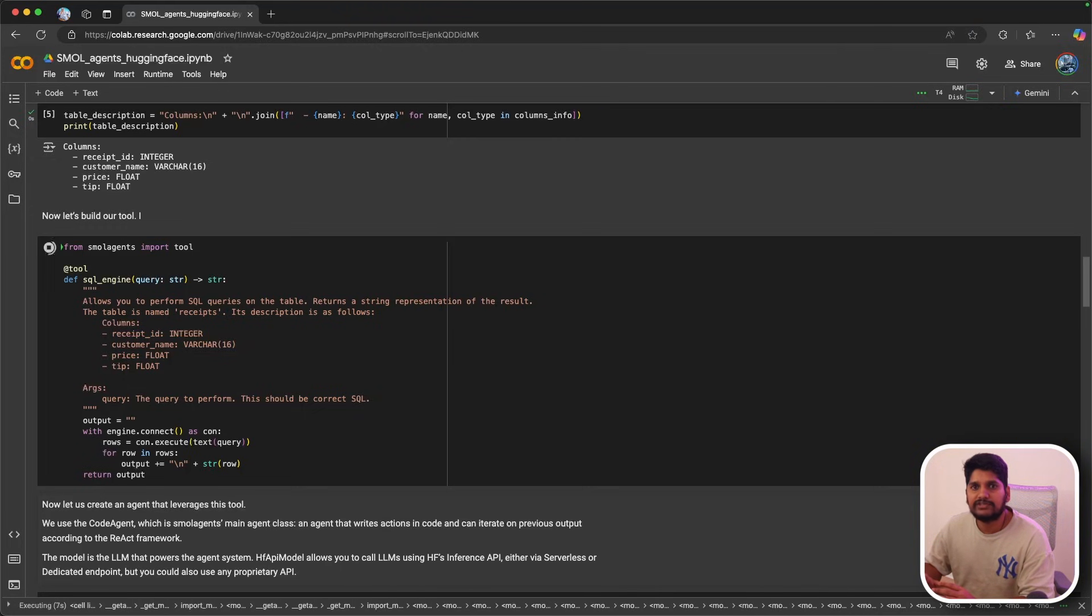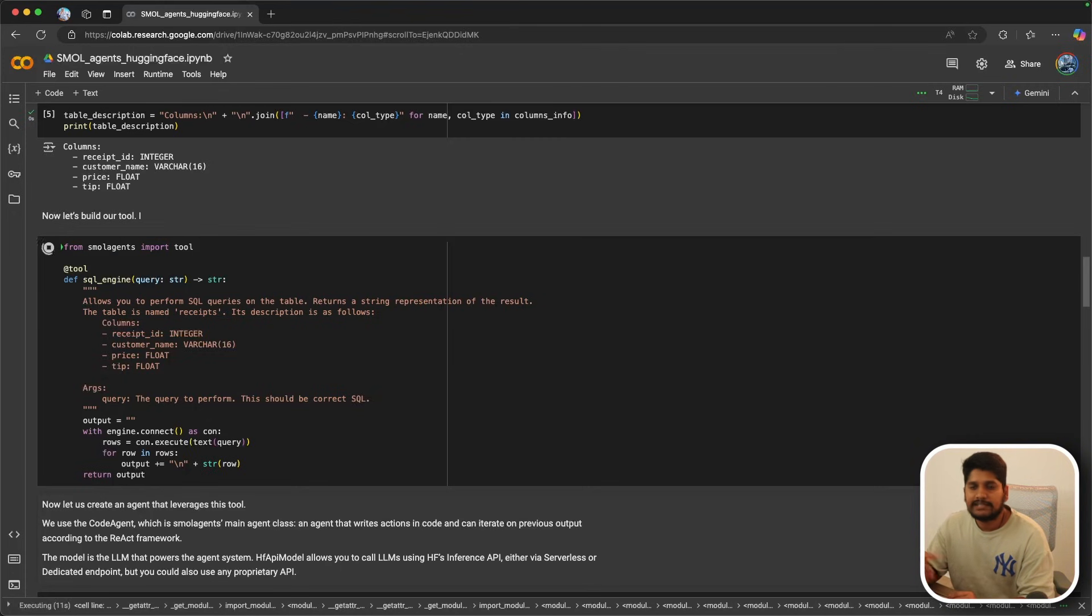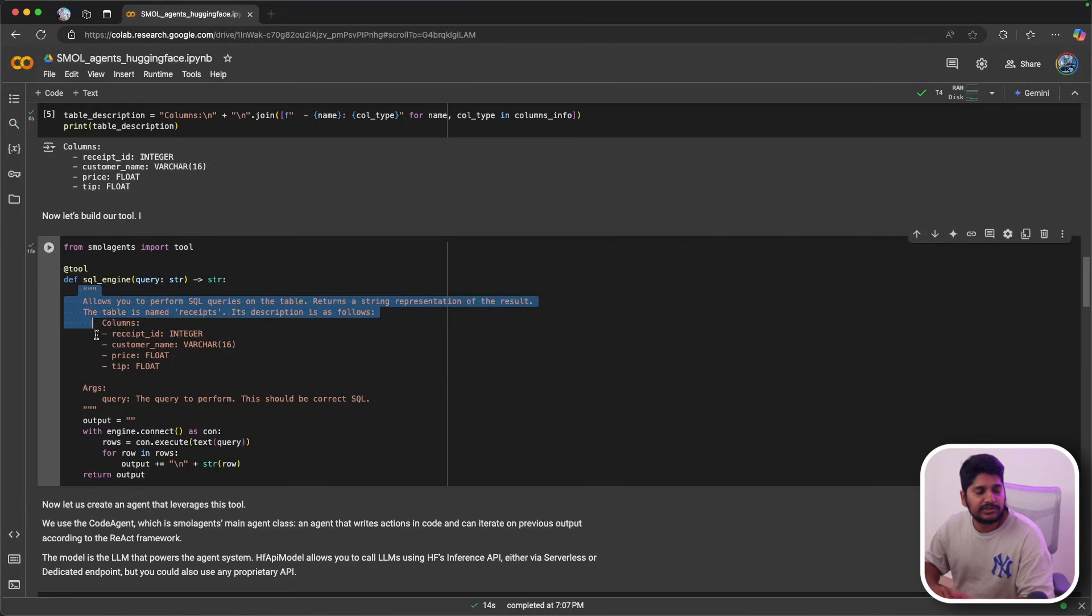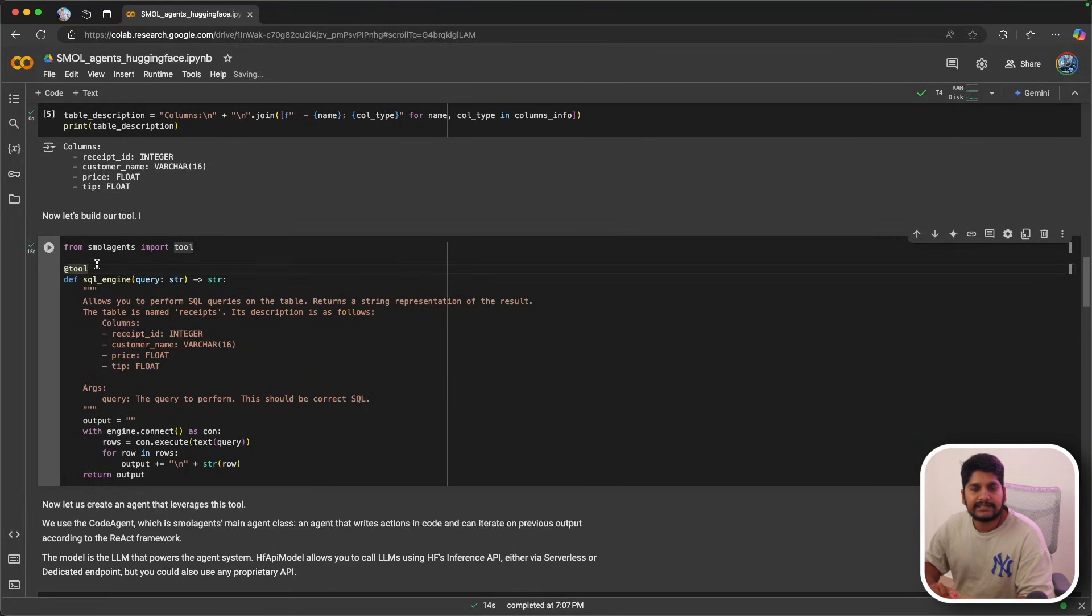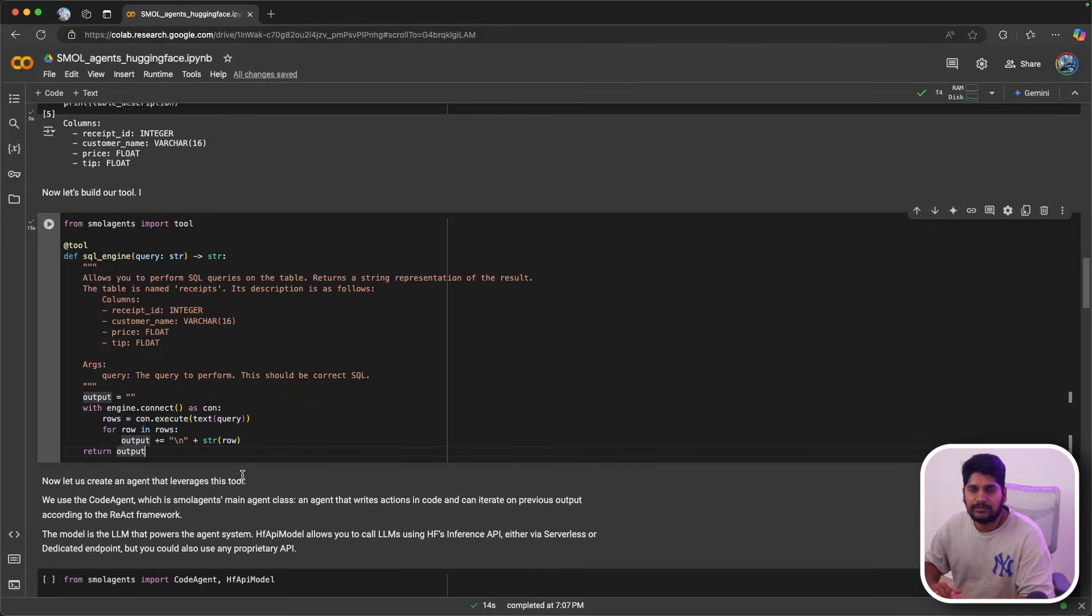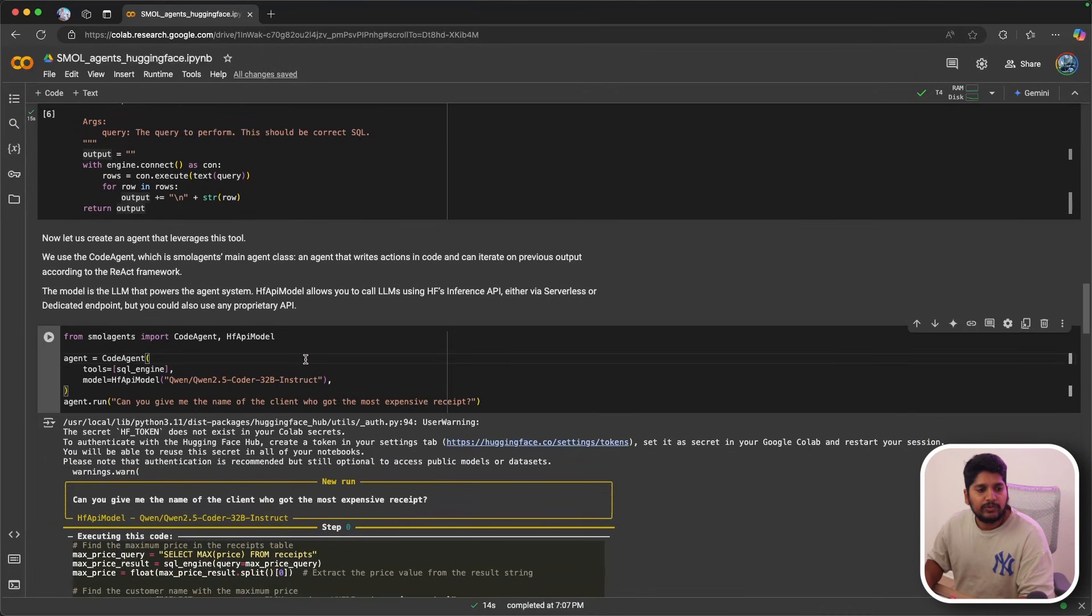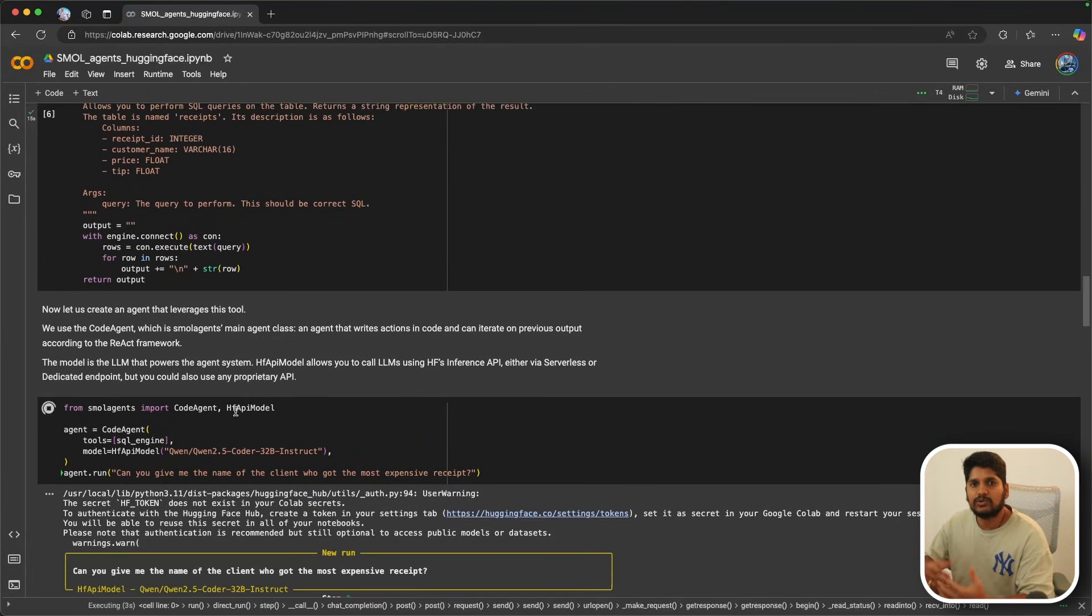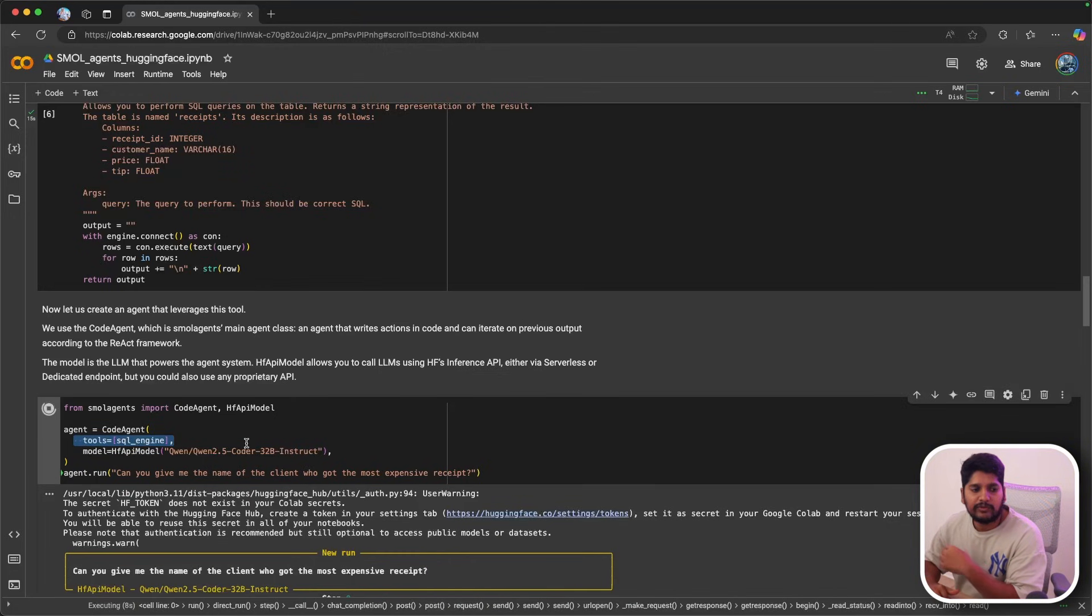Imagine that if an agent produced a SQL query, he can use this tool to execute that. You can see that the tool is basically pretty simple. It takes a class from Hugging Face tool and takes the engine connection of the database and executes the output. After that, we created a code agent, which is the main source of the Hugging Face agentic framework. Inside that, you basically provide your tool.